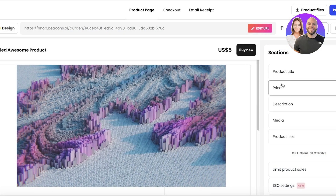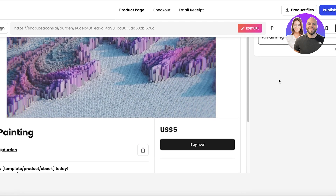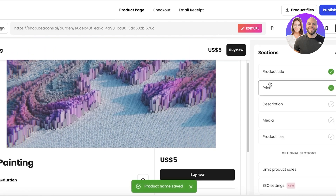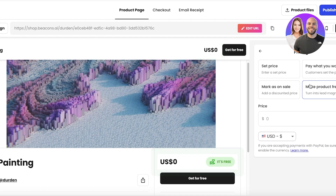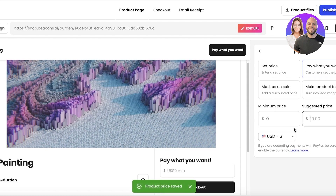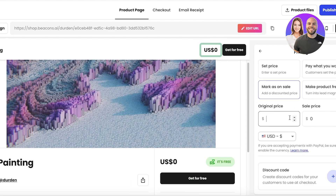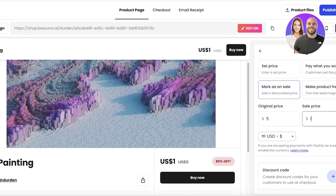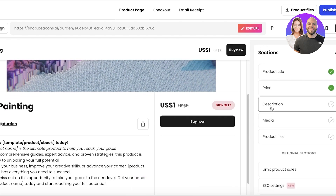In the store section, I'll build a digital product. I'll add the product title 'AI Painting,' then set the price. You can make it free, mark it on sale, add a 'pay what you want' option with a minimum and suggested price, or set a standard price. I'll mark it on sale — original price five dollars, now one dollar.